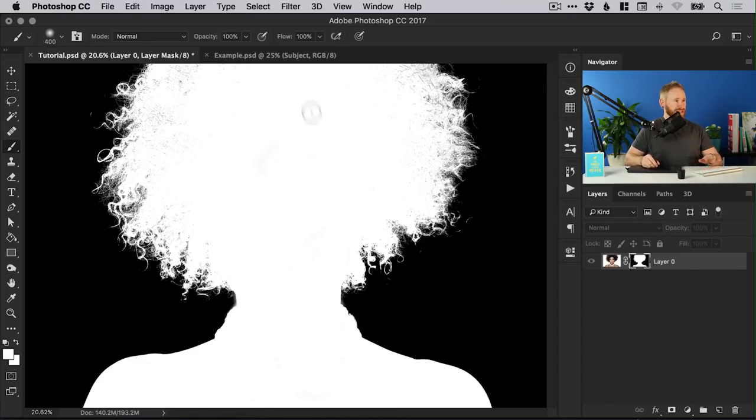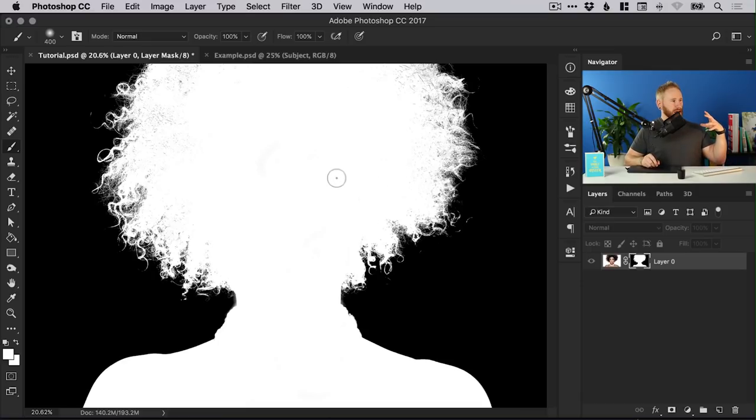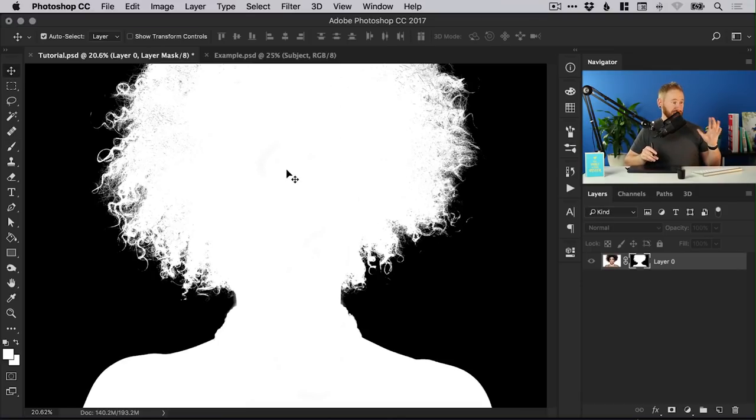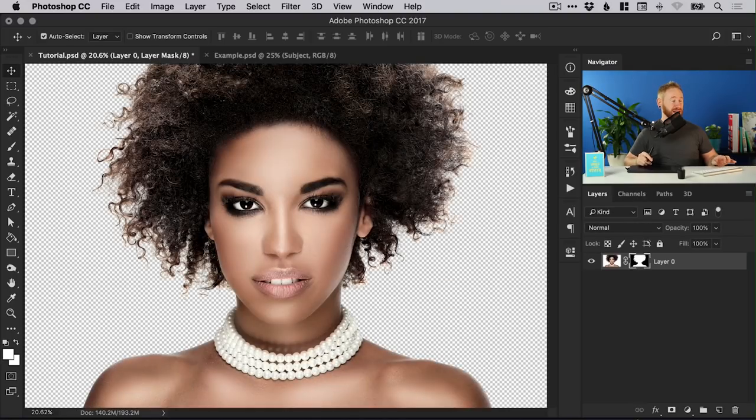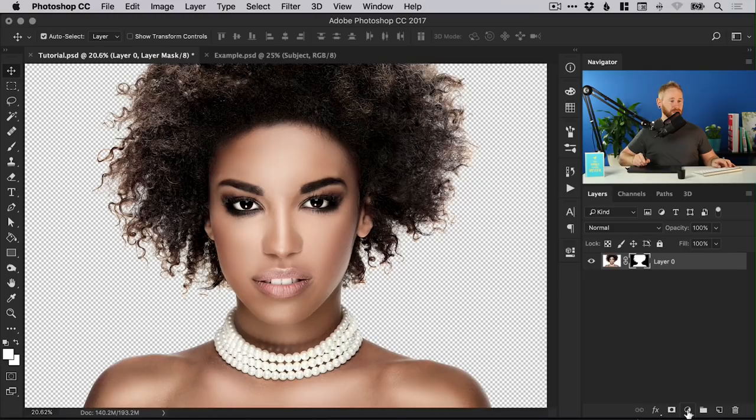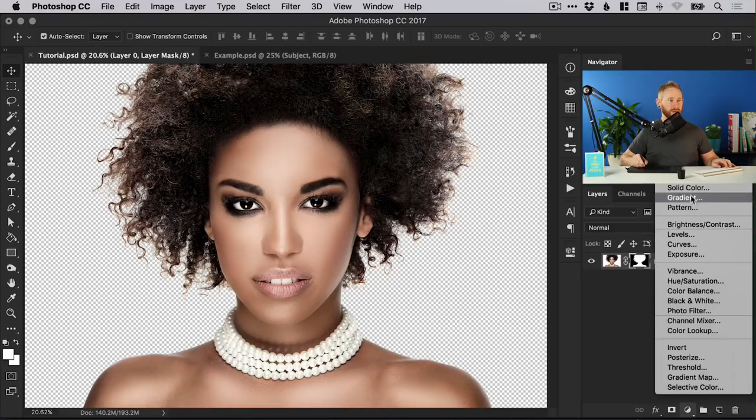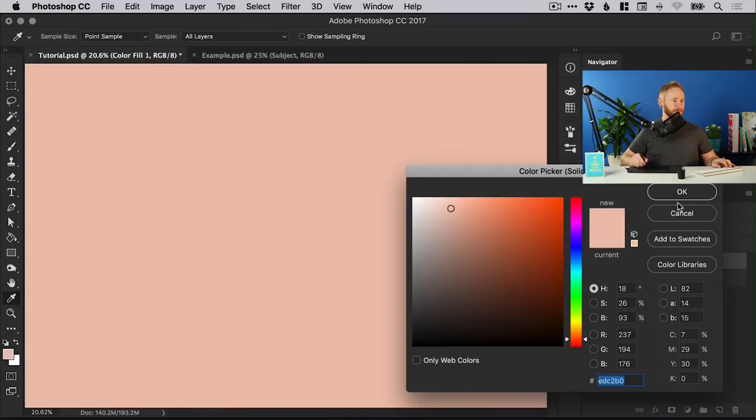Once you've worked in this mode and you've got your selection and it's looking great you can hold down alt, left click on that layer mask again and it will bring back your image. What we can do is from the adjustments icon at the bottom we can add a new solid color.